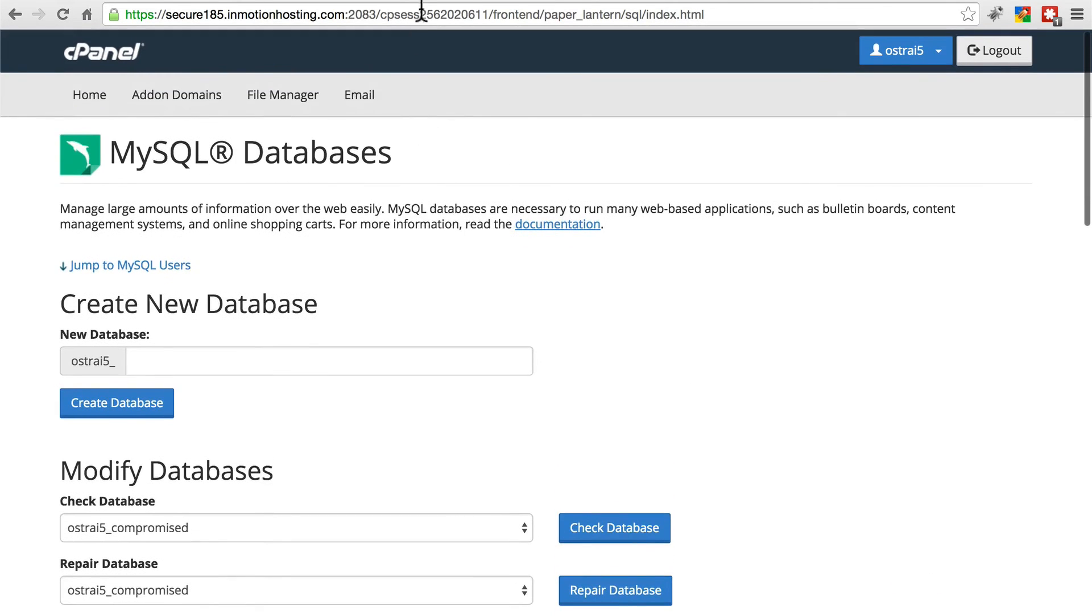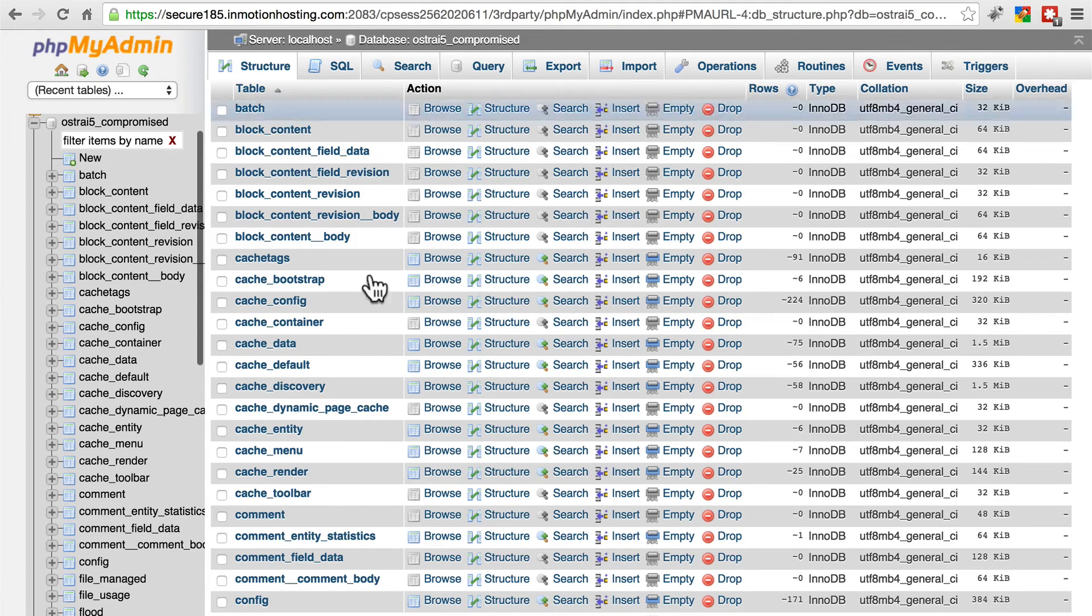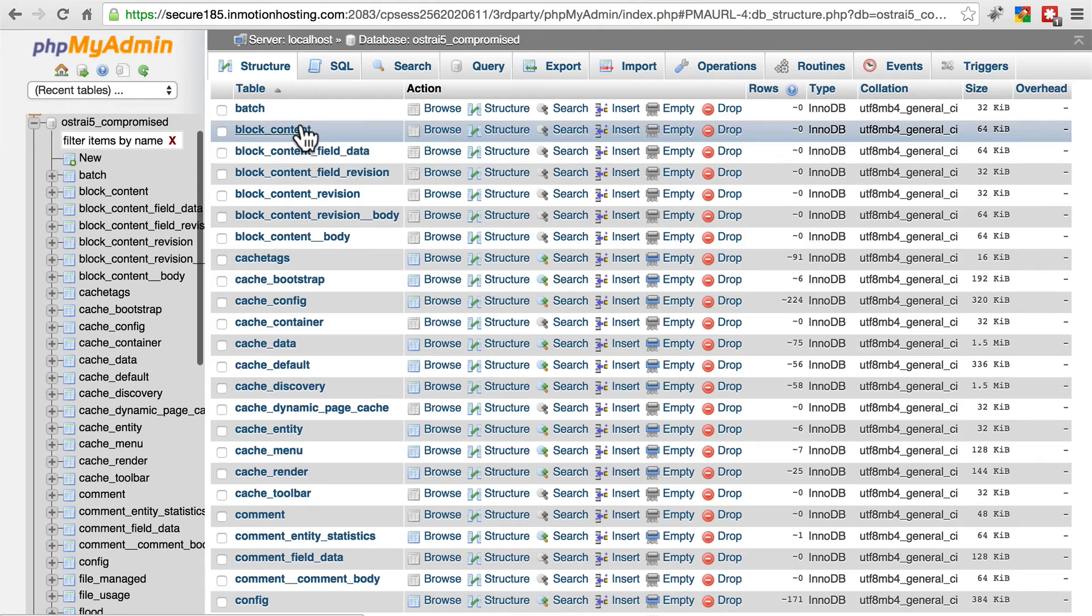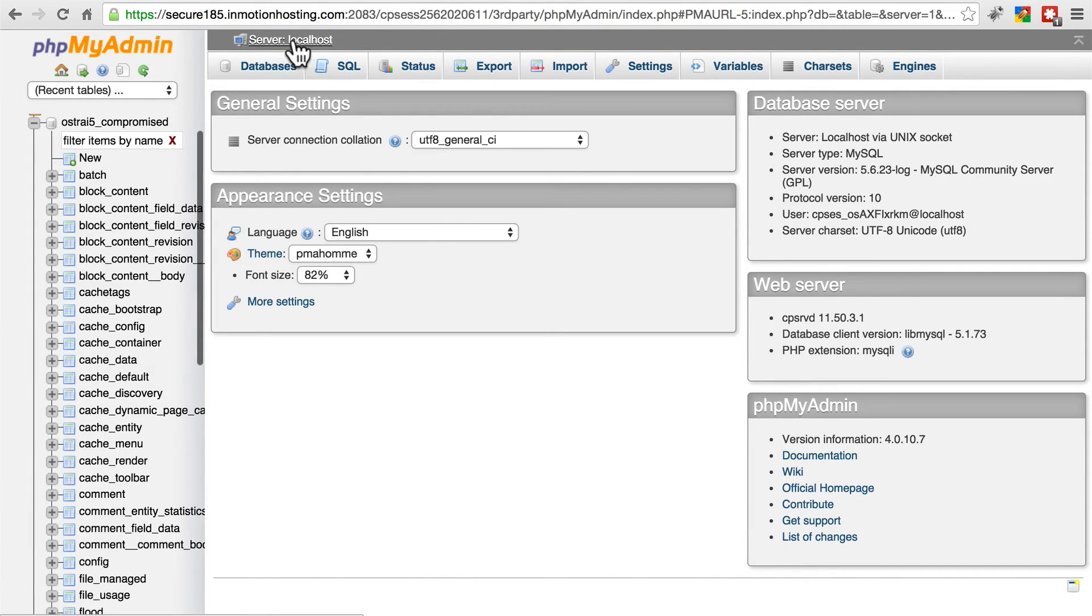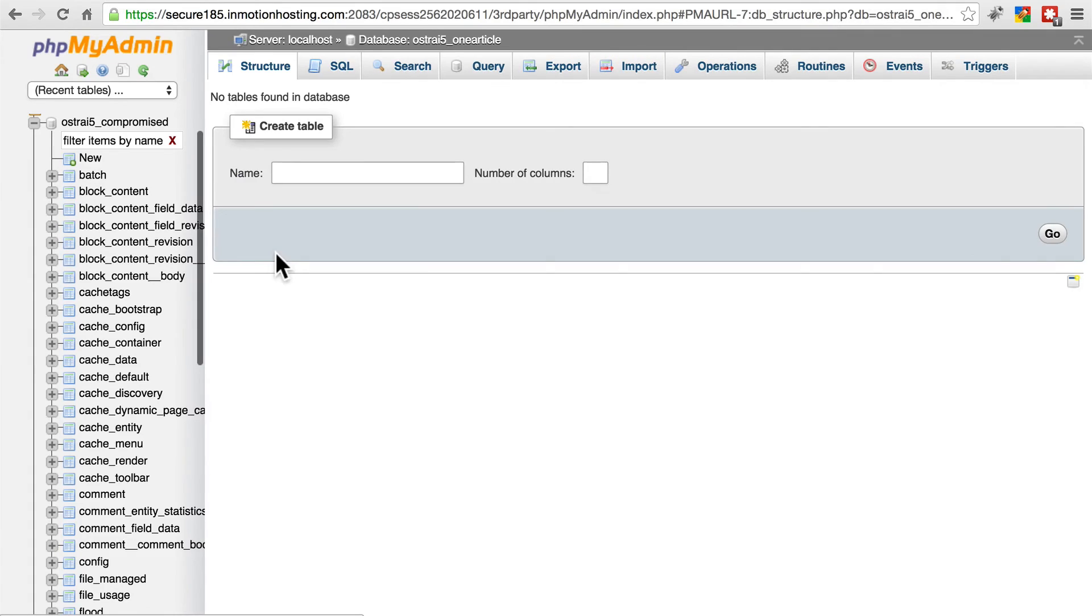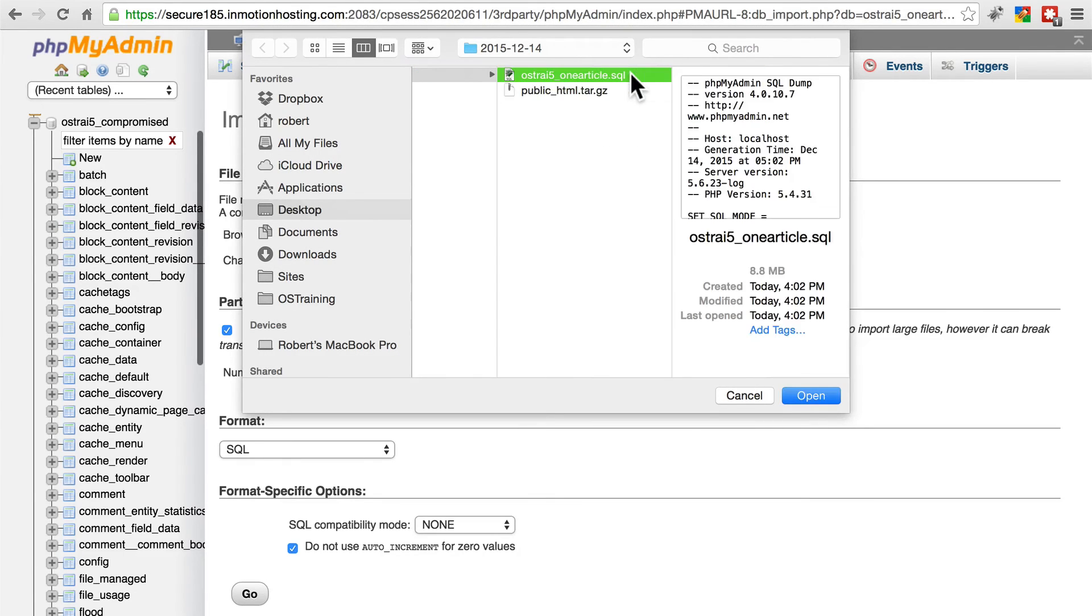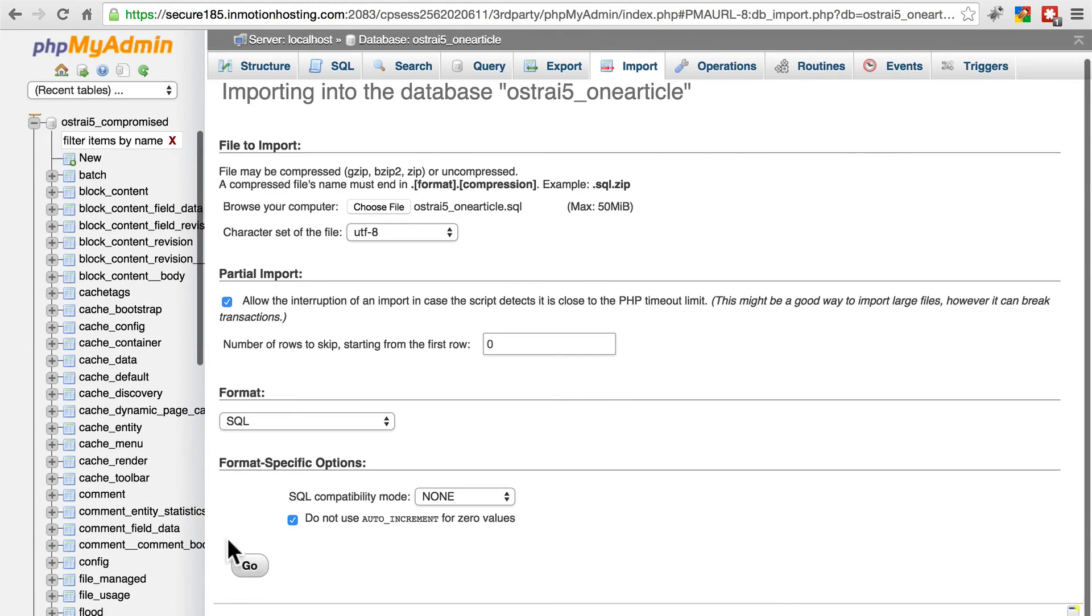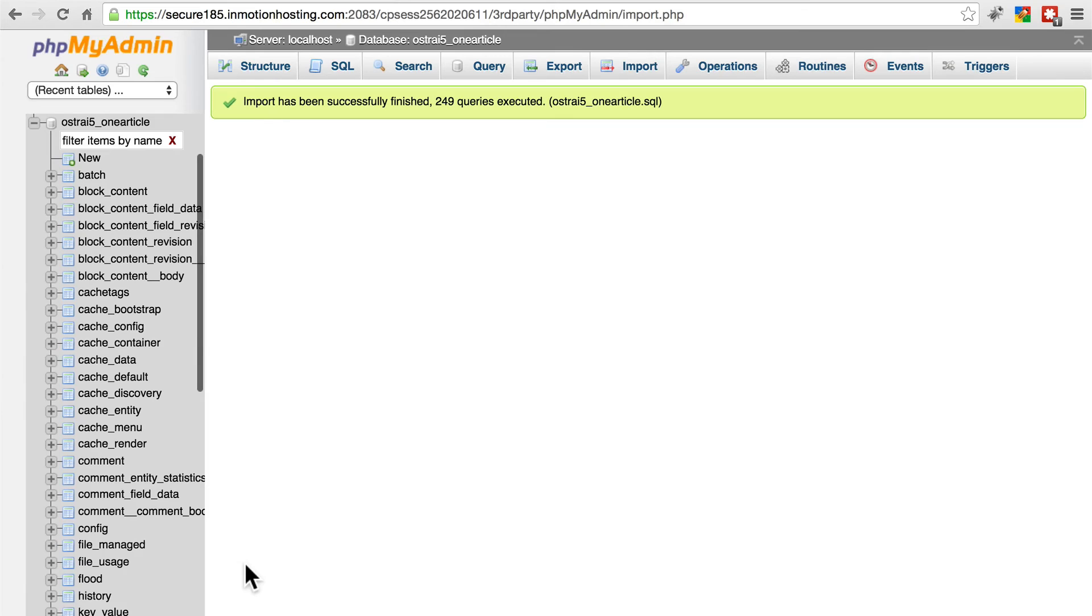So we're going to go back one last time to PHPMyAdmin. Let's just go back to the very beginning here, server localhost. We can click on databases, find our one article database, click on it. There are no tables found. Let's go to import, choose file, find our SQL file, click open, and click go. On a small site this may take 15, 30, 45 seconds. On a large site it can take a long time. And here we go - import has been successfully finished.